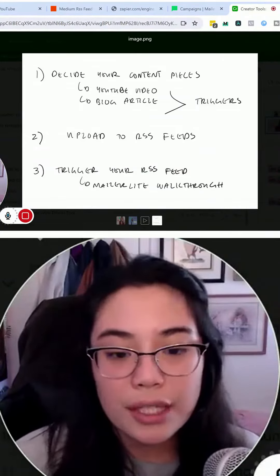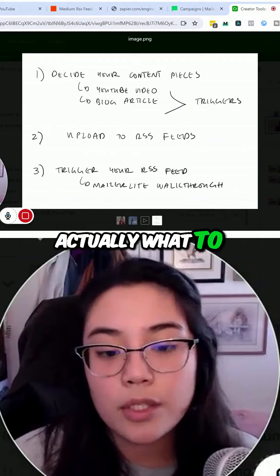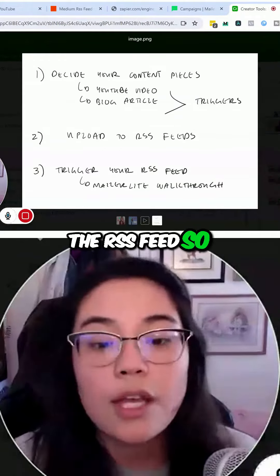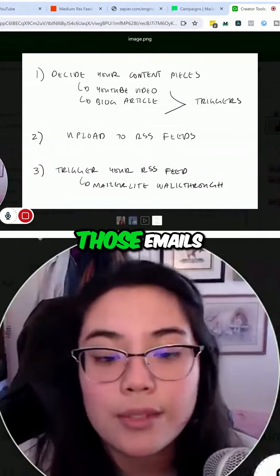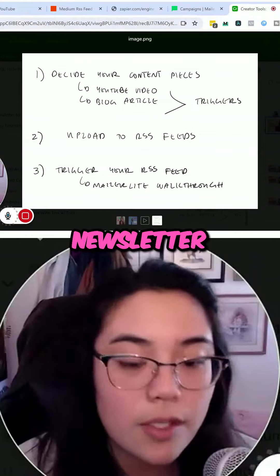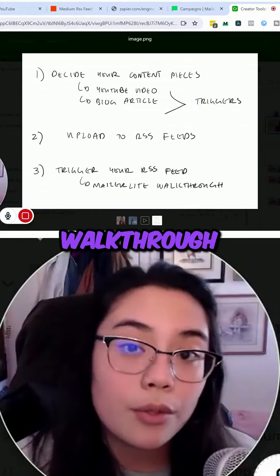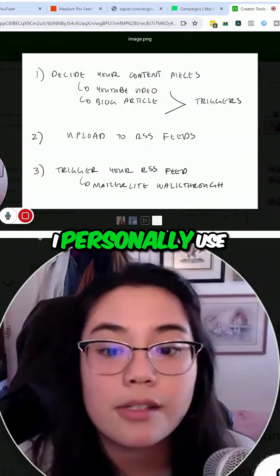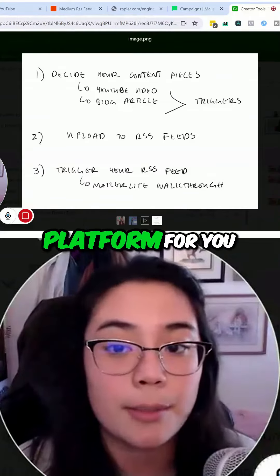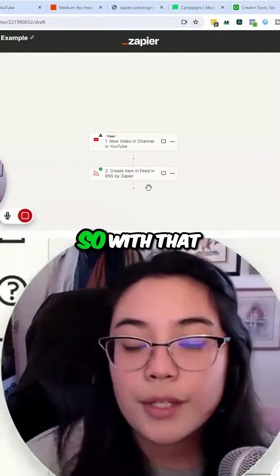The third thing we're going to talk about is what to do in order to trigger the RSS feed so that we can actually send those emails and create our automated newsletter. We're going to use a MailerLite walkthrough because I personally use MailerLite and I think it's the best email marketing platform to get started with.